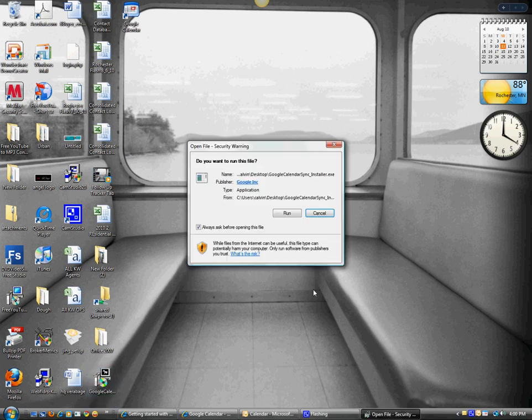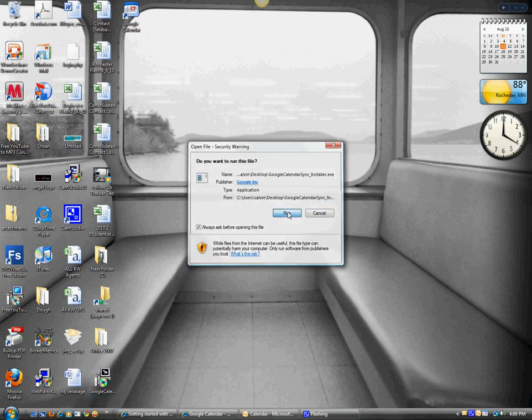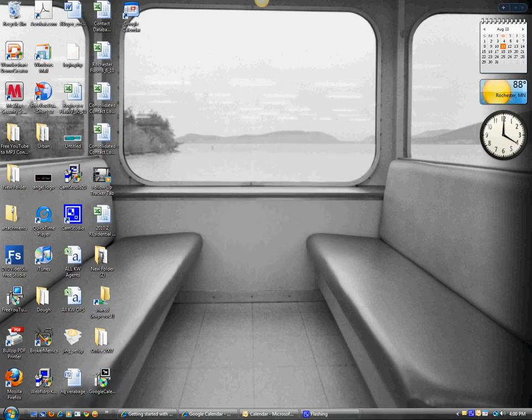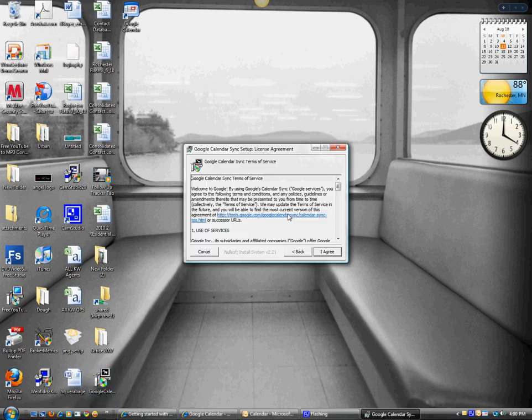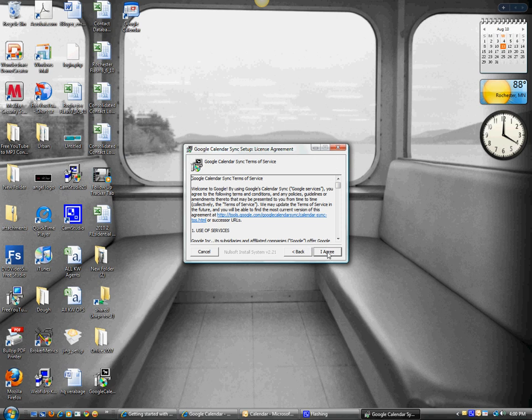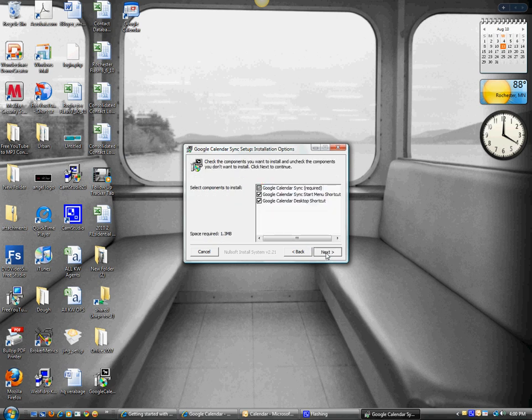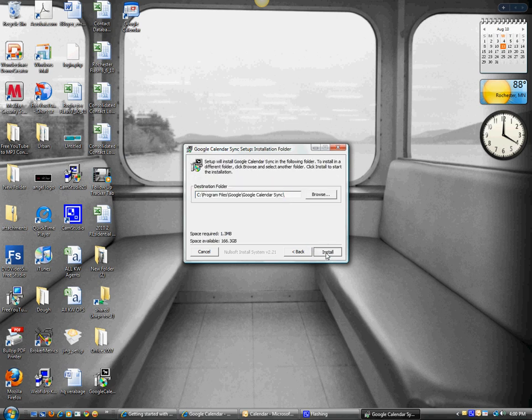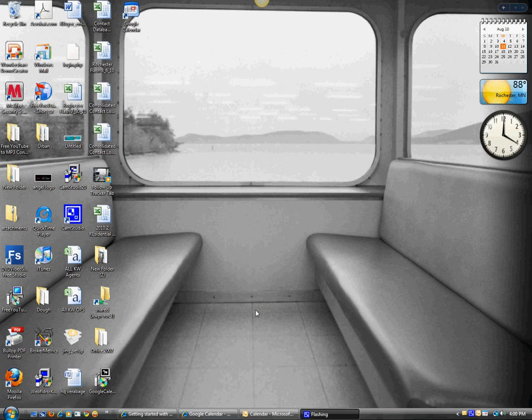I'm going to get an error message here because I've already done this, but you'll just continue to hit run, continue, agree to the terms, hit next, and here comes my error message right now. So I'm just going to cancel that. You'll install the program.